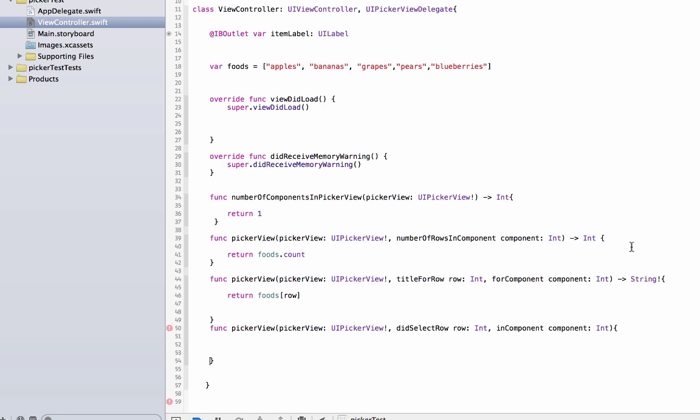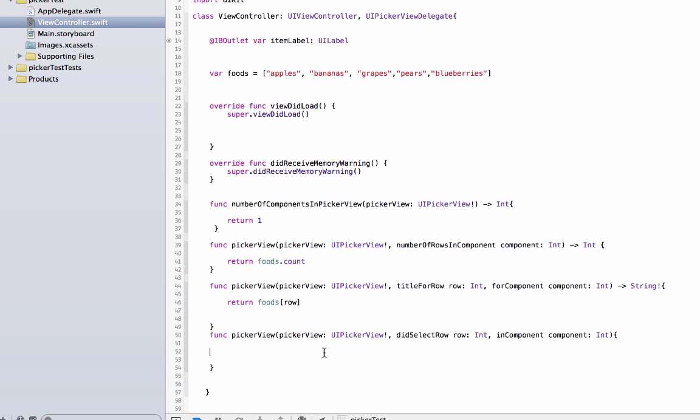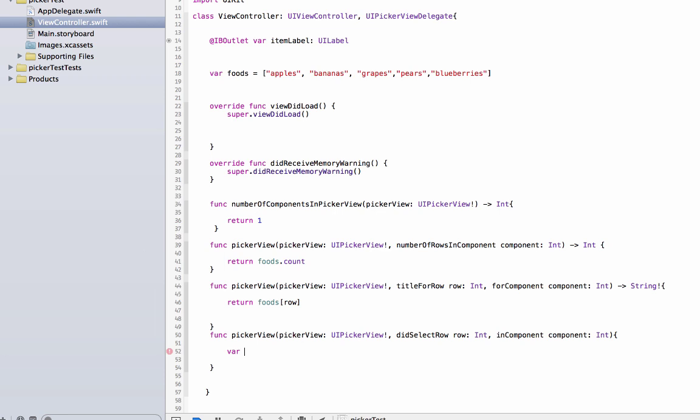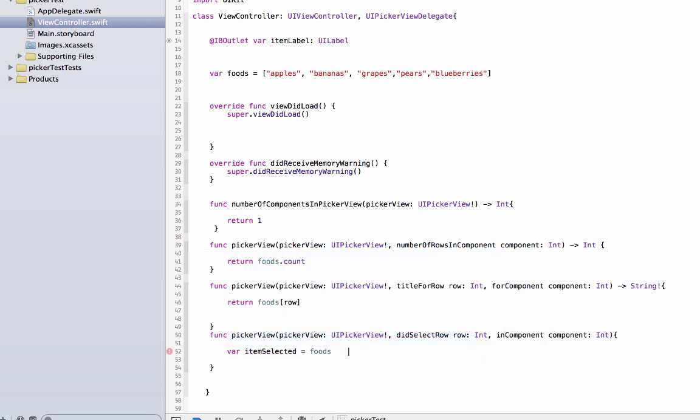Let's scroll up here a little bit. There we go. All right, so what are we going to do in here? Well, we need to create a variable, and that variable is going to hold the value of the row that has been selected. So let's call it var item selected, and it's going to be set to the value from our array foods at a specific row. And that is how that is written.